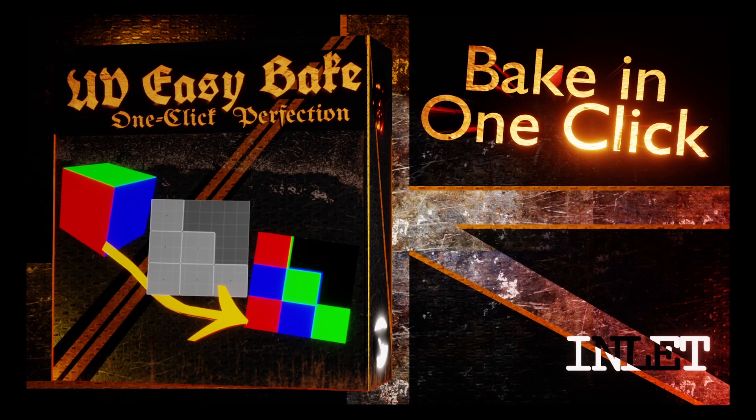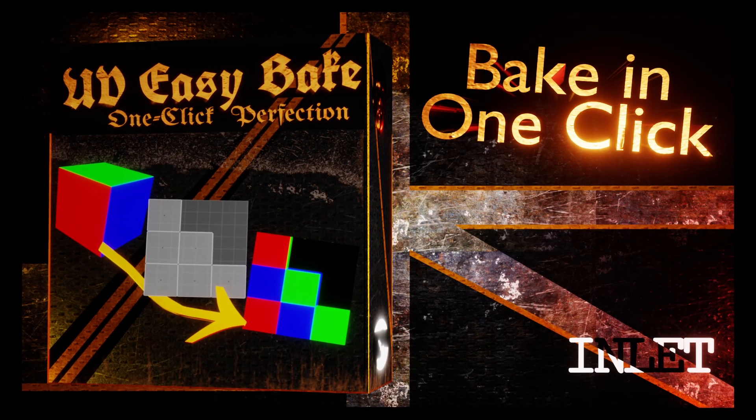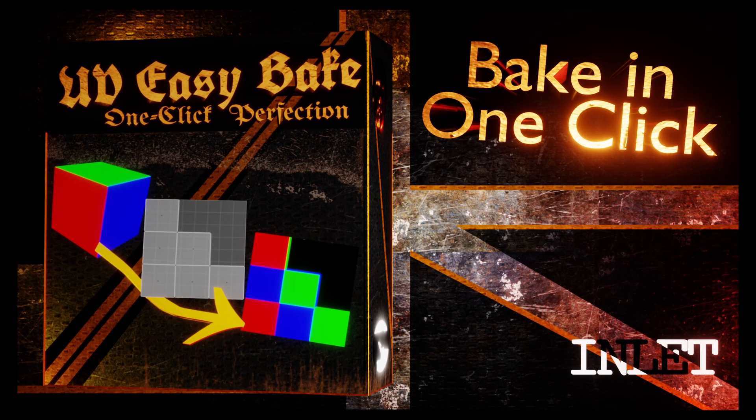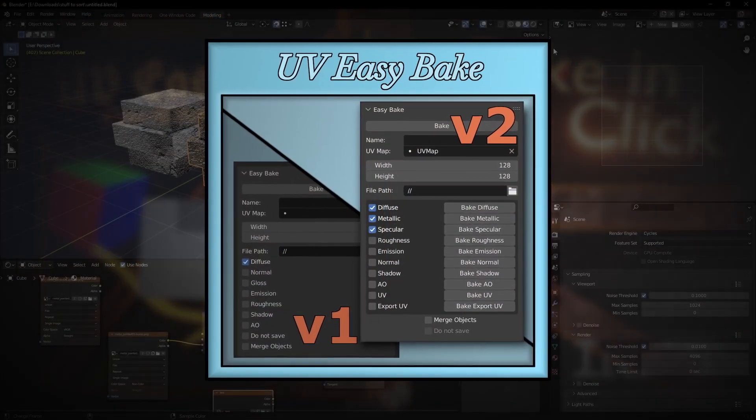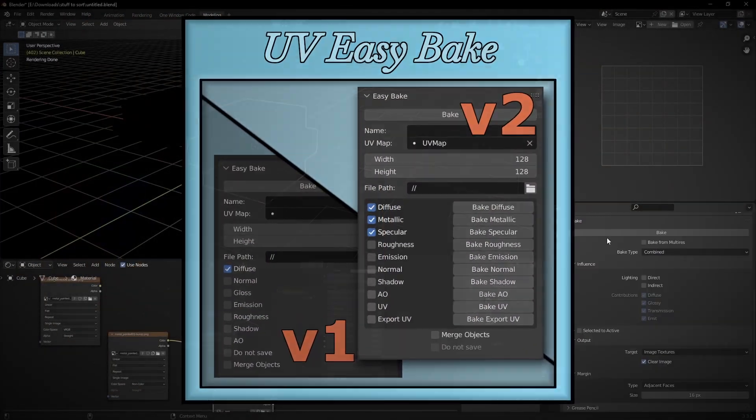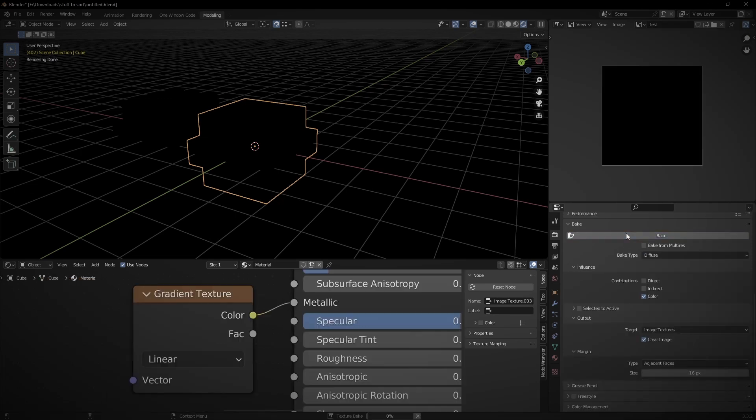Welcome to this short tutorial for version 2.0 of UV Easybake. Here we'll take a quick look at what's been included in the latest version and how to continue to streamline your workflow.